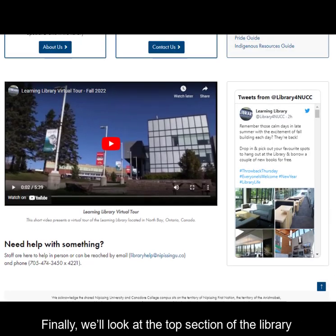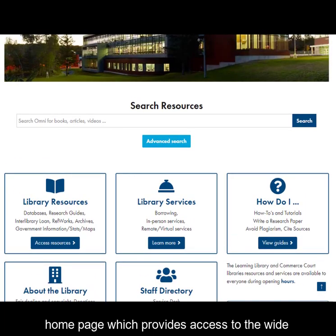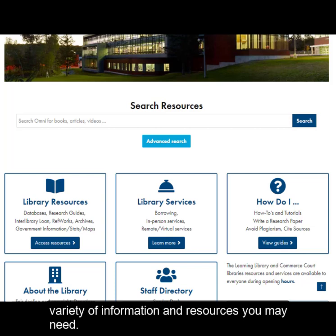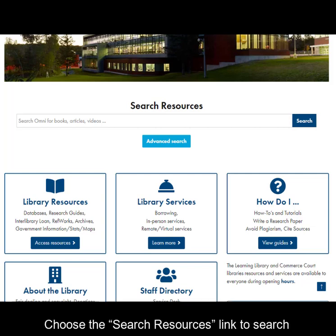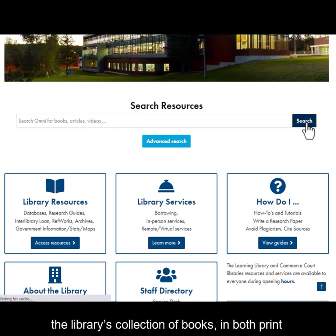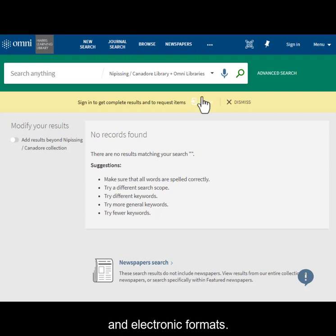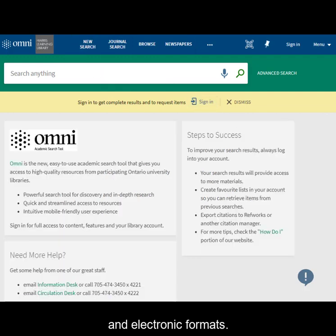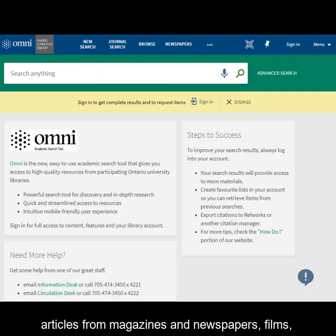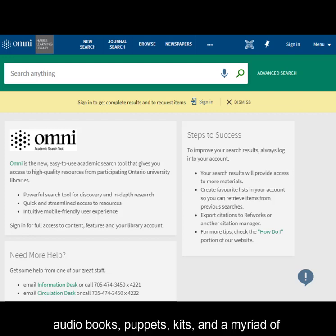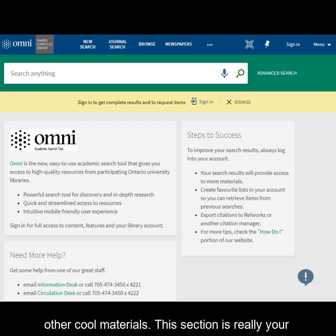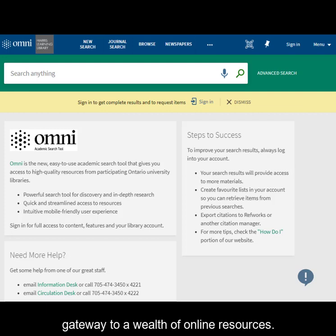The top section of the library homepage provides access to a wide variety of information and resources you may need. Choose the search resources link to search the library's collection of books in both print and electronic format, as well as scholarly or academic articles, articles from magazines and newspapers, films, audio books, puppets, kits, and a myriad of other cool materials. This section is really your gateway to a wealth of online resources.